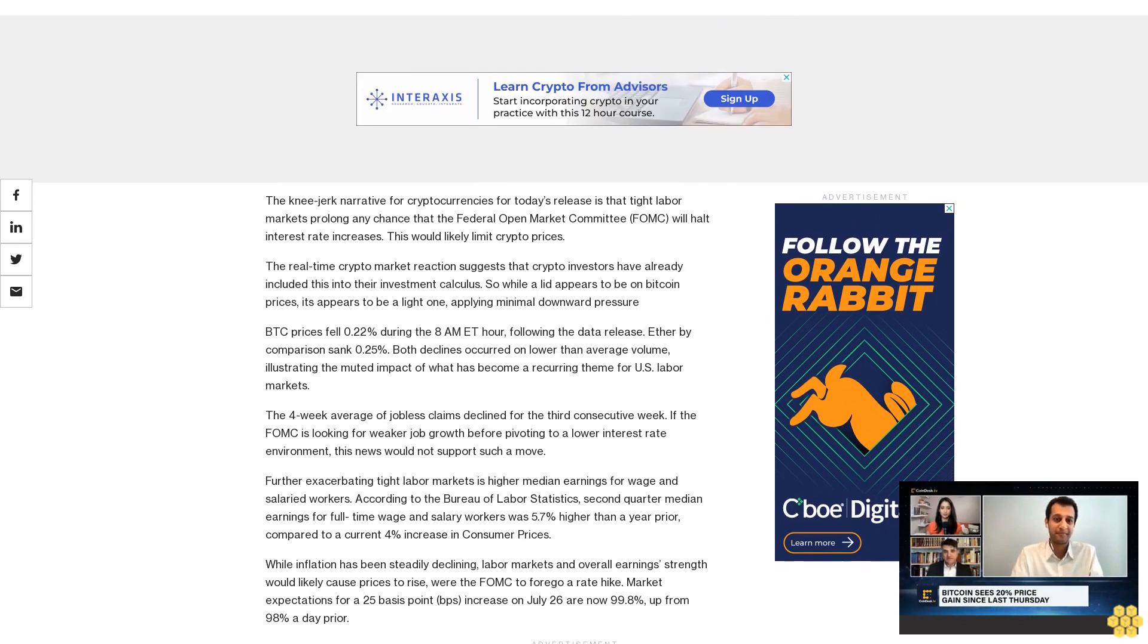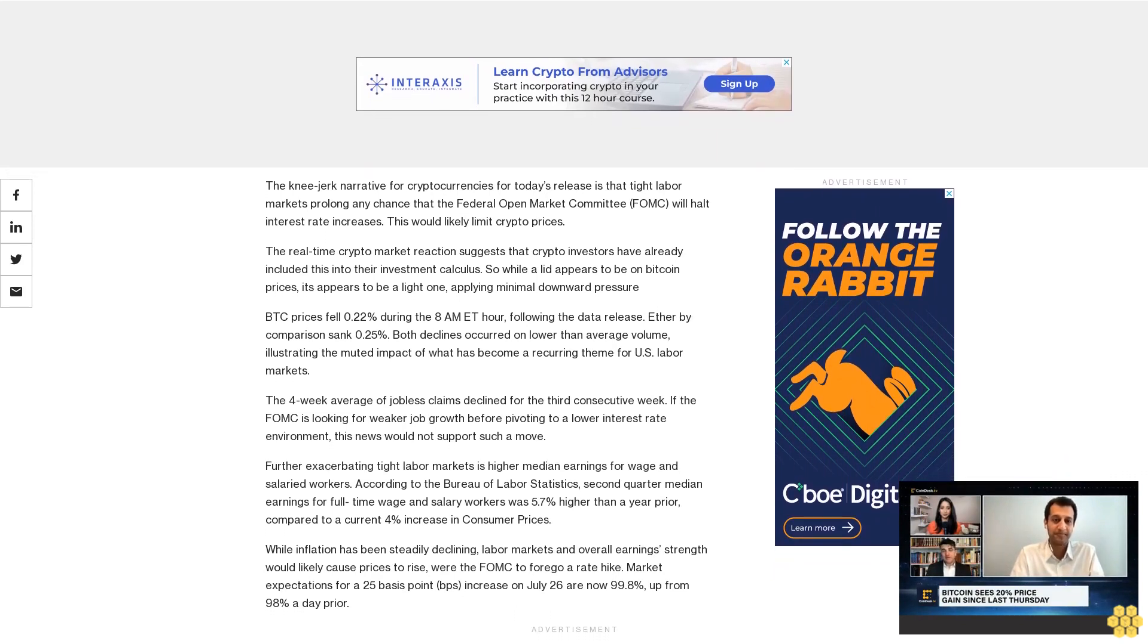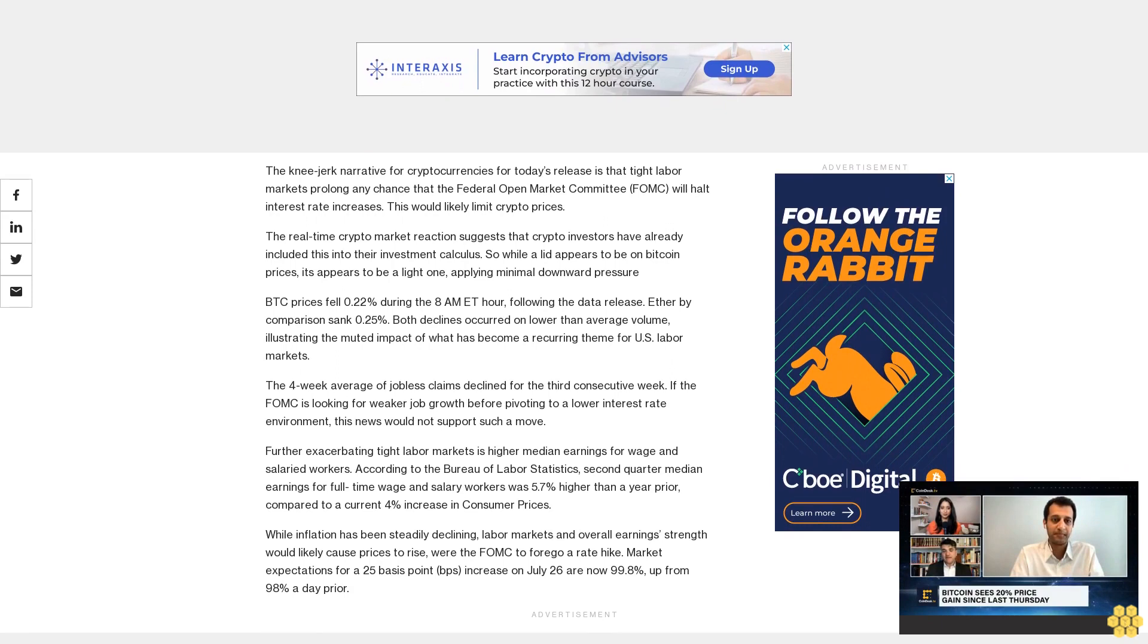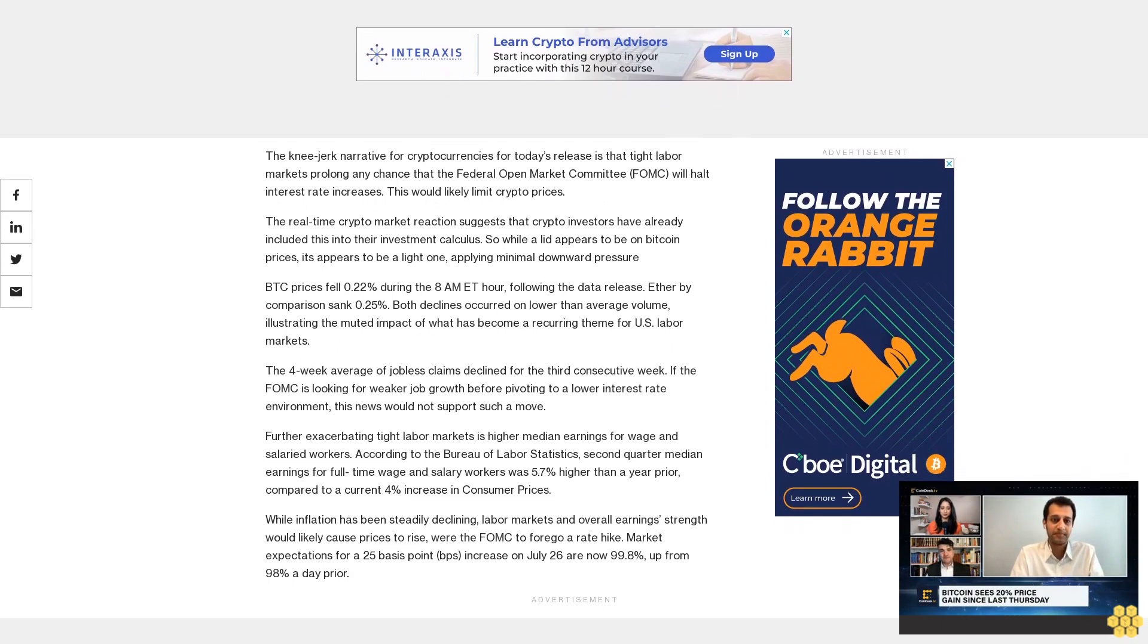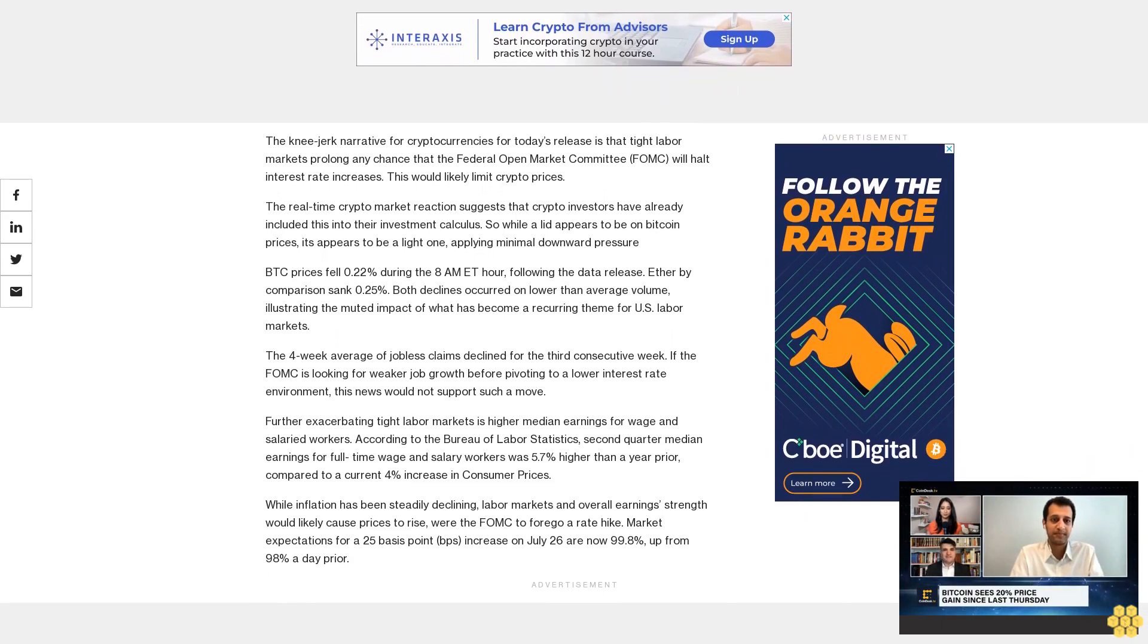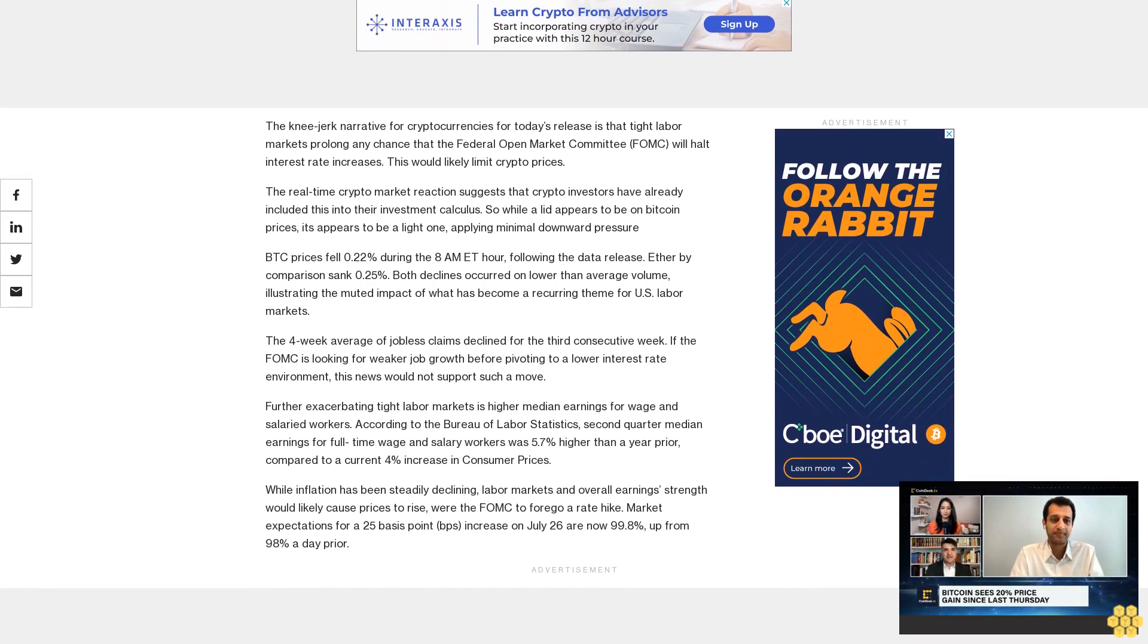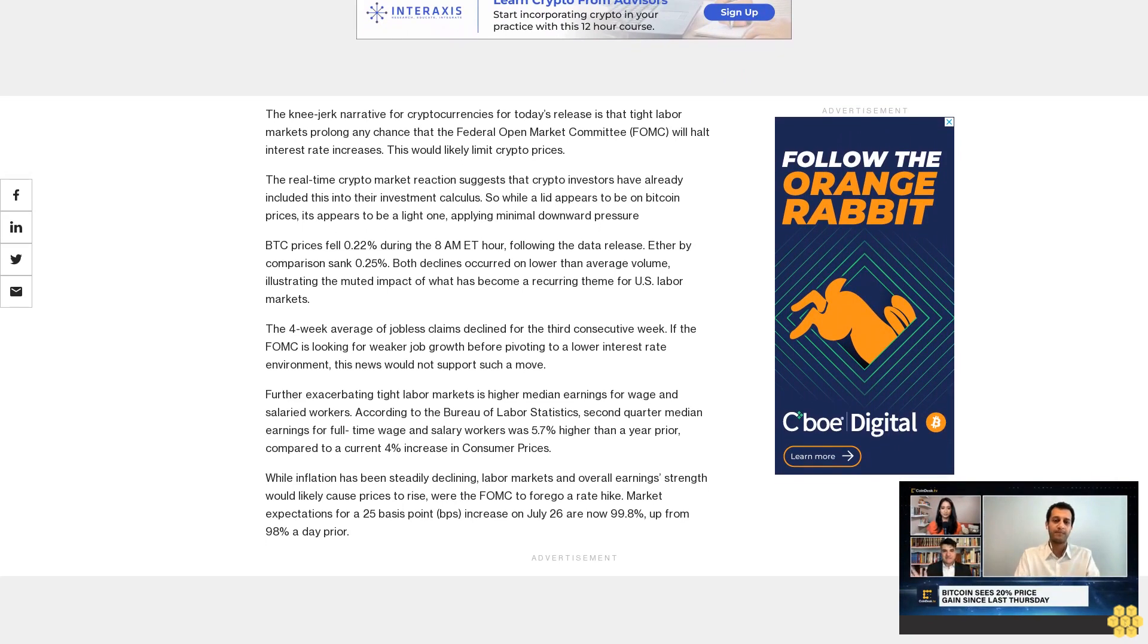If the FOMC is looking for weaker job growth before pivoting to a lower interest rate environment, this news would not support such a move. Further exacerbating tight labor markets is higher median earnings for wage and salaried workers.